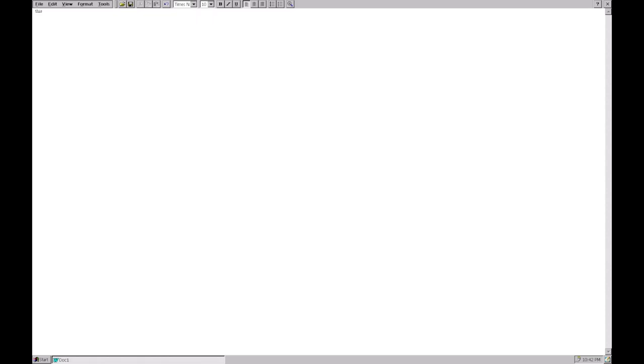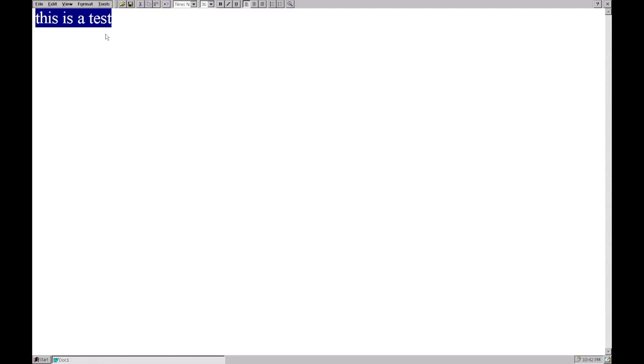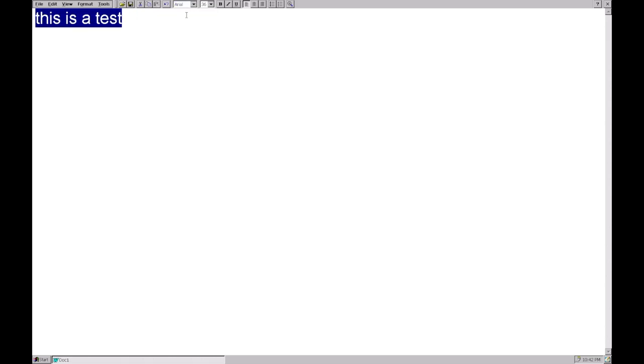You can see this is a test. Pocket Word, I can adjust the font size if I want to, I can change the font. There. Tahoma. You can see there are quite a bit of different fonts.